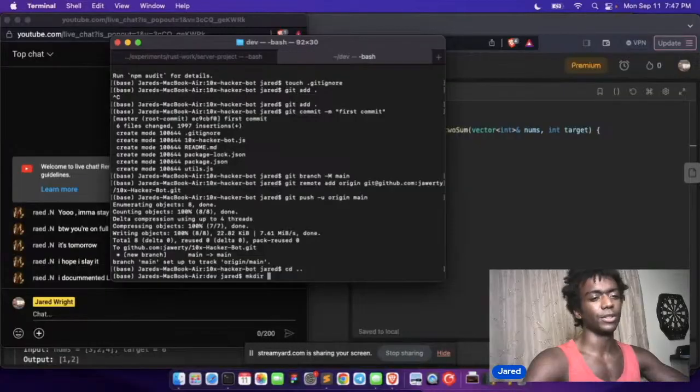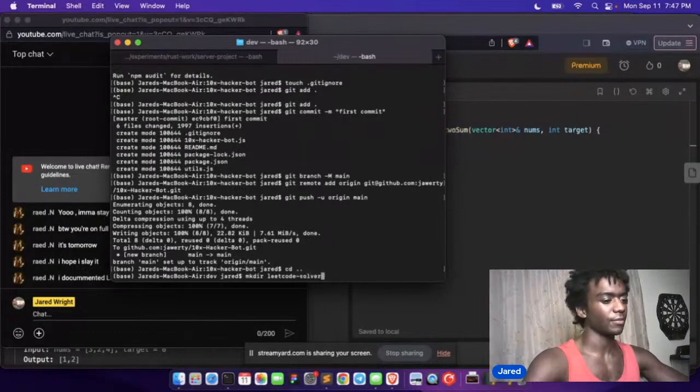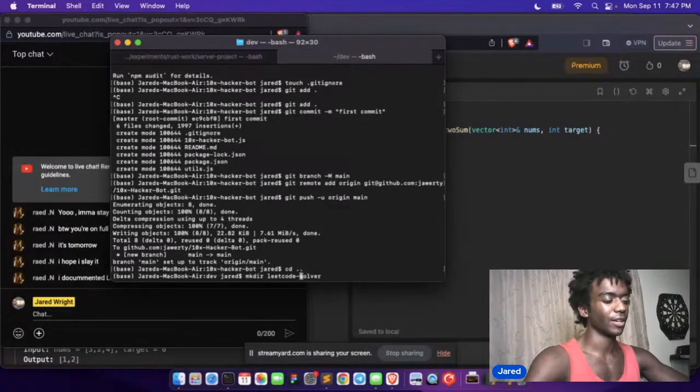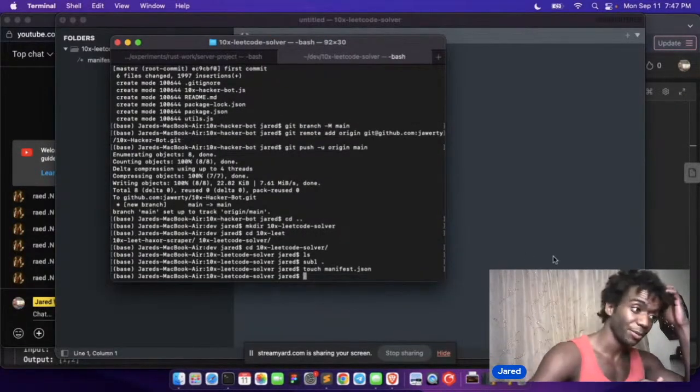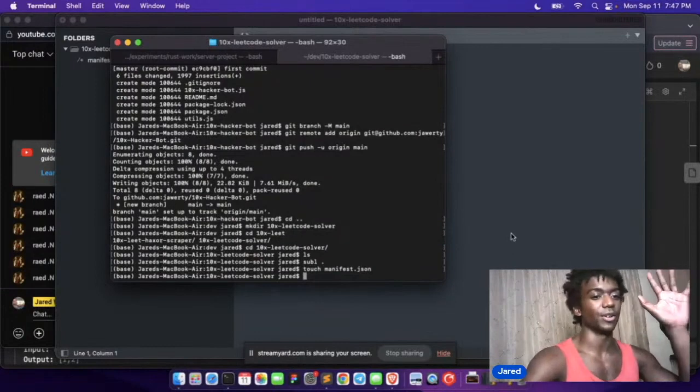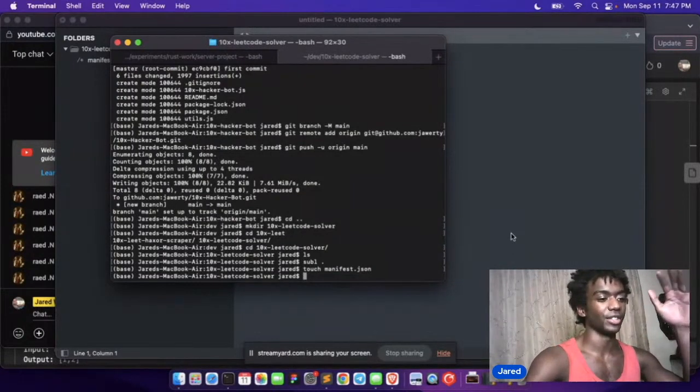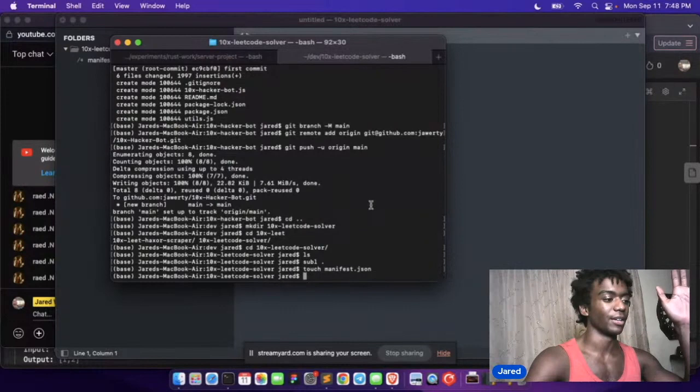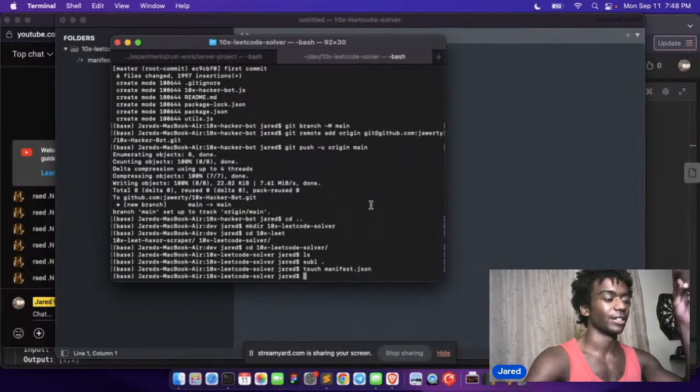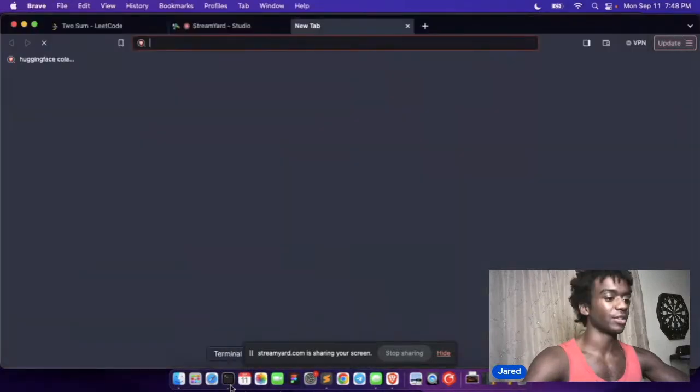What is this gonna be called? LeetCode Solver 10x. You can create a manifest.json. There's legitimately a project already called 10x LeetCode something, so I couldn't tab when I CD'd into the directory. That's crazy. All right, so I'm actually just gonna take some extension code I already have.